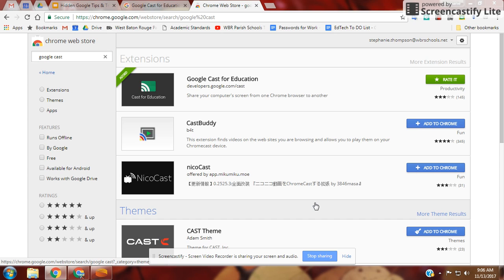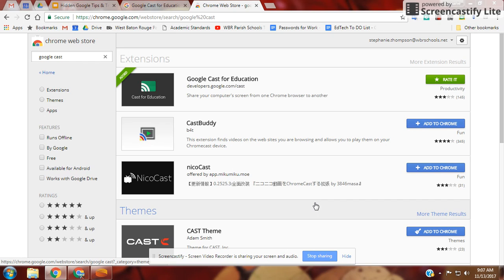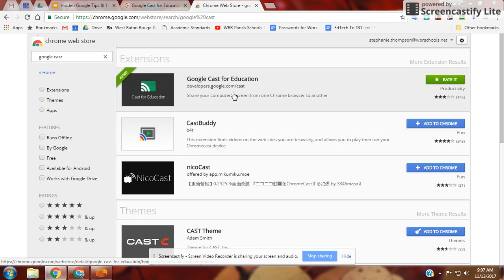Cast for Education allows you to turn your computer into a wireless projector for screen sharing with another device. To get started, go to the Chrome Web Store and add the Google Cast for Education extension. Once you add that, you're ready to go.